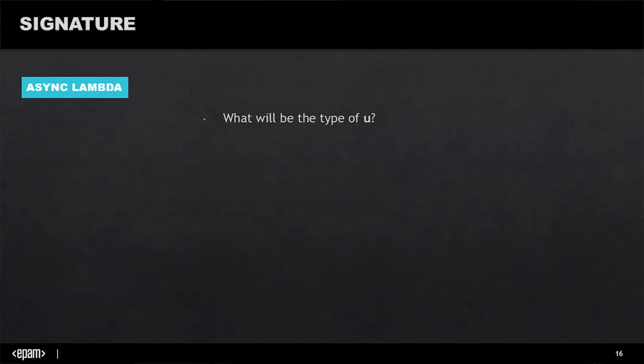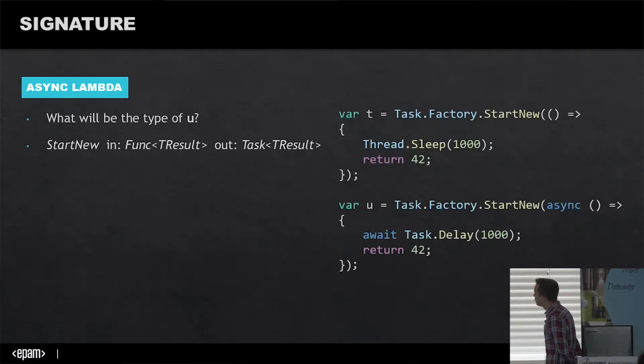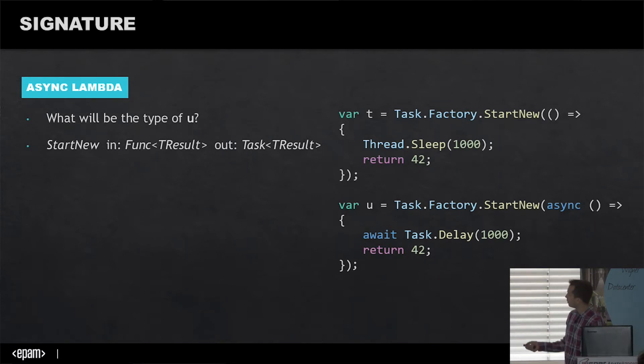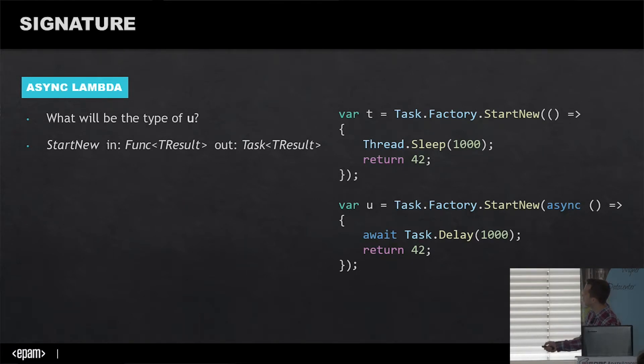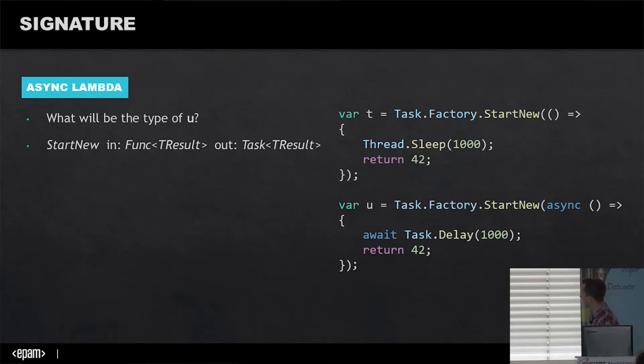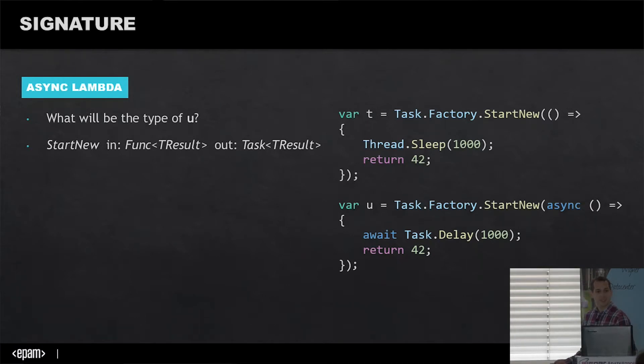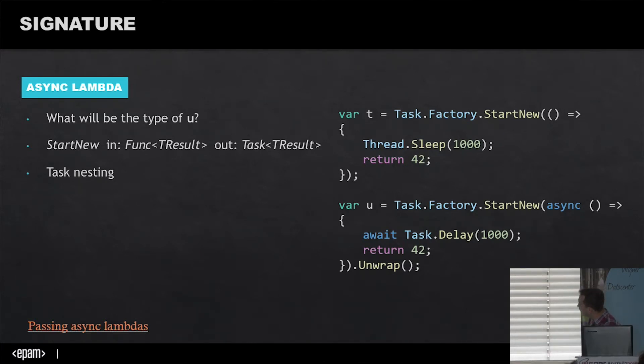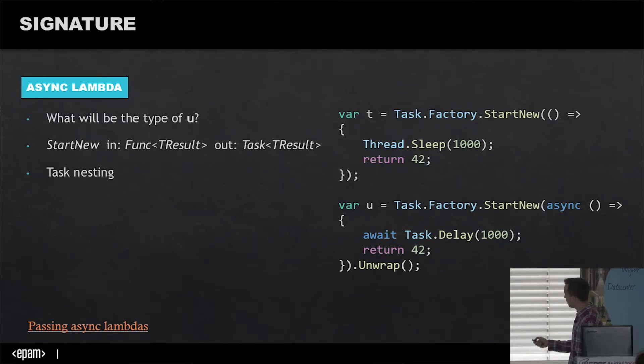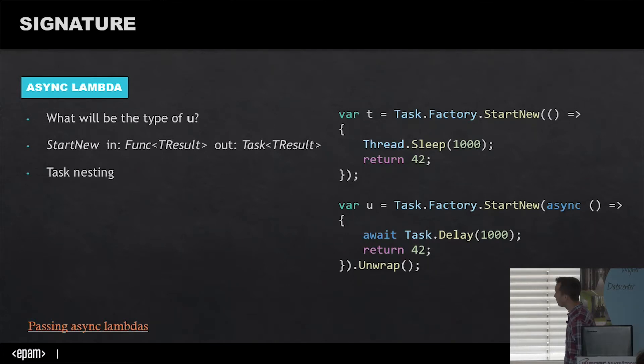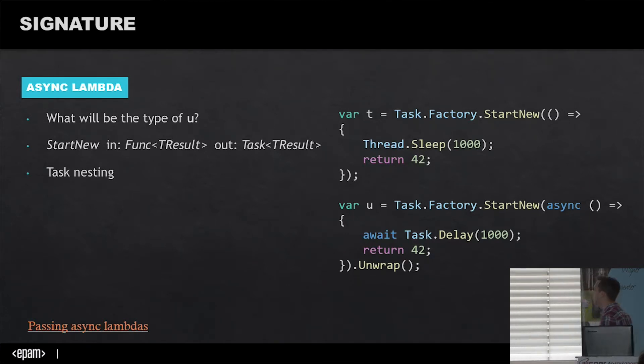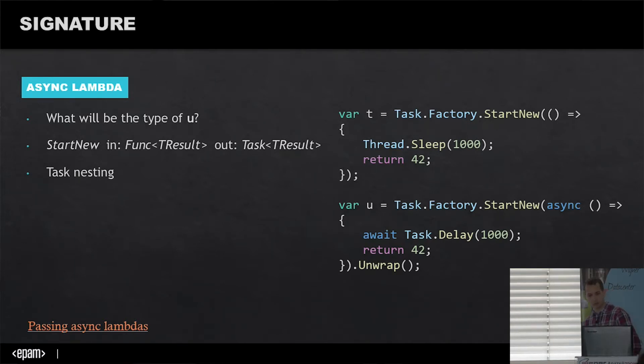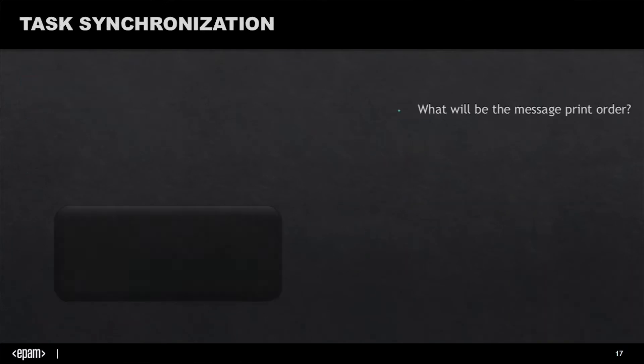But wait, there's more about async lambda. If you call Task.Factory.StartNew with an async lambda that returns an integer, what will the type be? The result will be Task<Task<int>>. It will wrap our async lambda into a task again, creating task nesting. Therefore it won't start again and will do nothing. So we have to avoid this task nesting. For that, we have the Unwrap method that will do the trick. Just don't forget to do it.